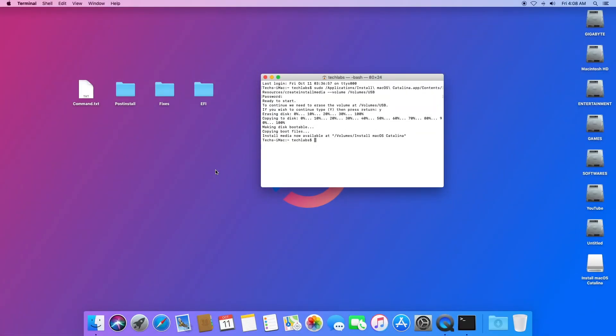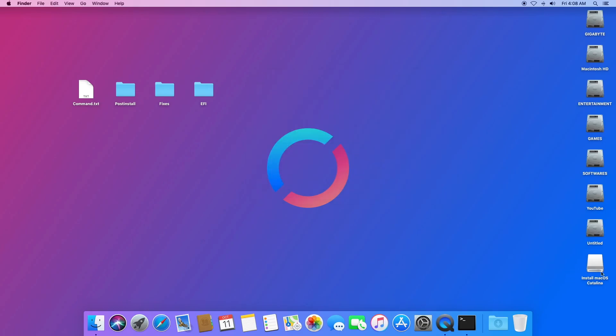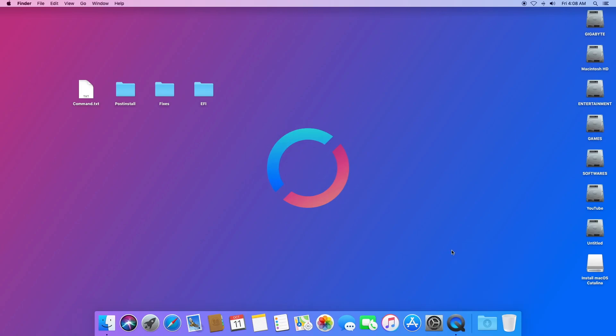The macOS bootable USB flash drive has been created — quit the Terminal. As you can see, here is 'Install macOS Catalina'. Currently this USB flash drive can be used to boot a Mac computer, but not a Hackintosh, as you will need a pre-configured EFI folder. So open the Post Install folder and open Clover Configurator.